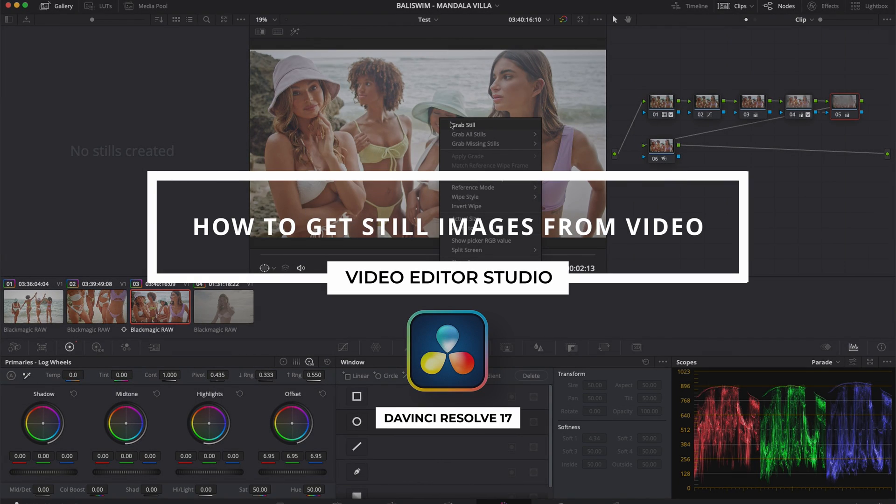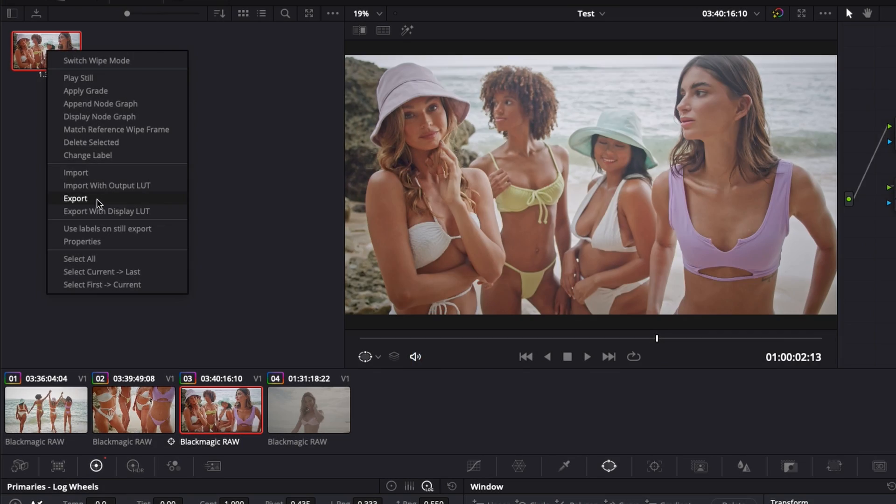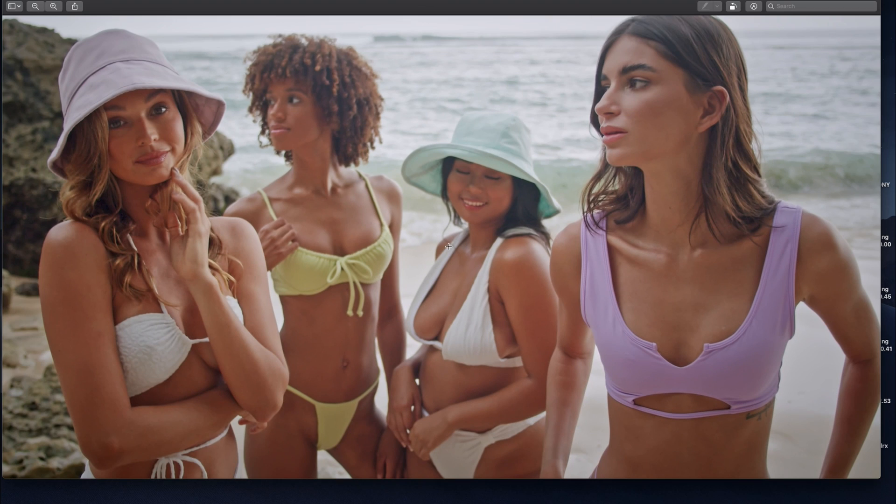Hey everybody, Jeremy here from Video Editor Studio and today I'm going to show you how to export a high quality image from your video in DaVinci Resolve. Let's check it out.